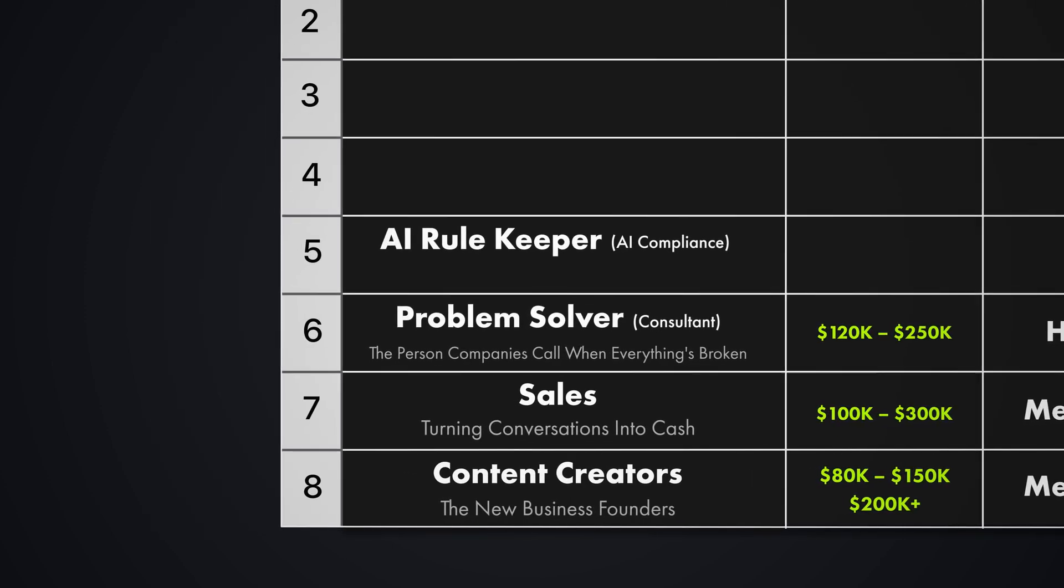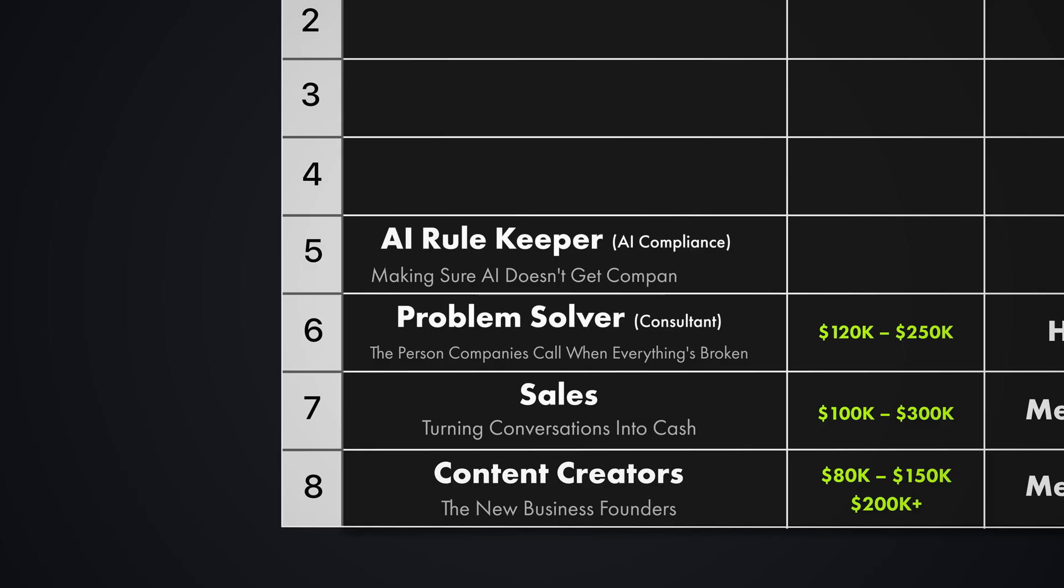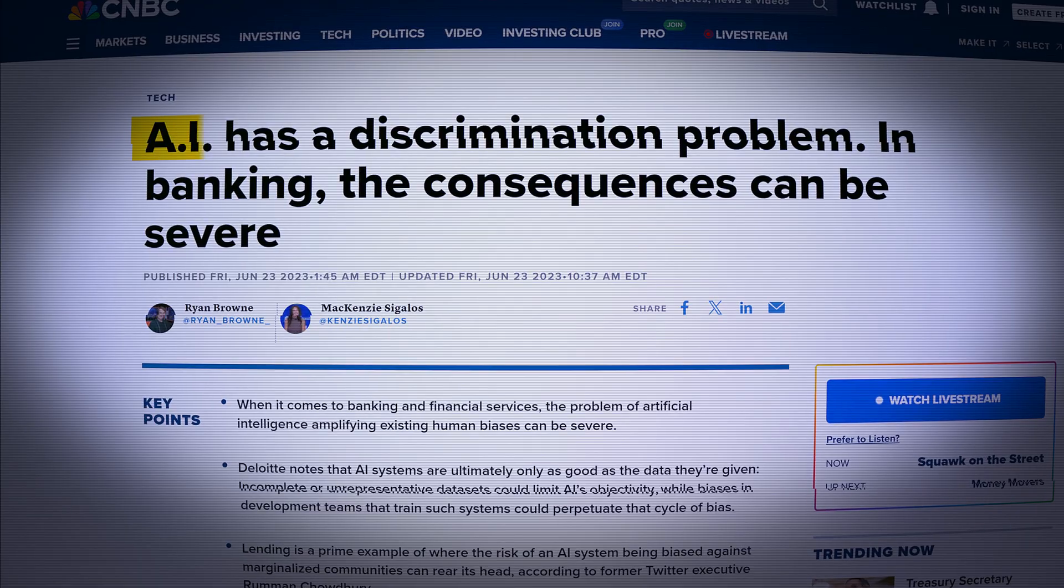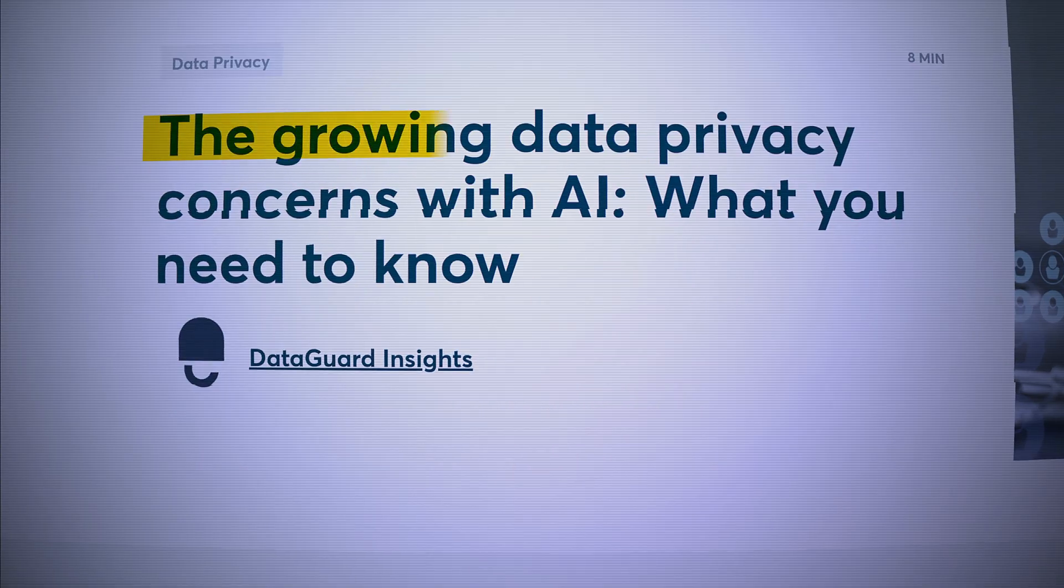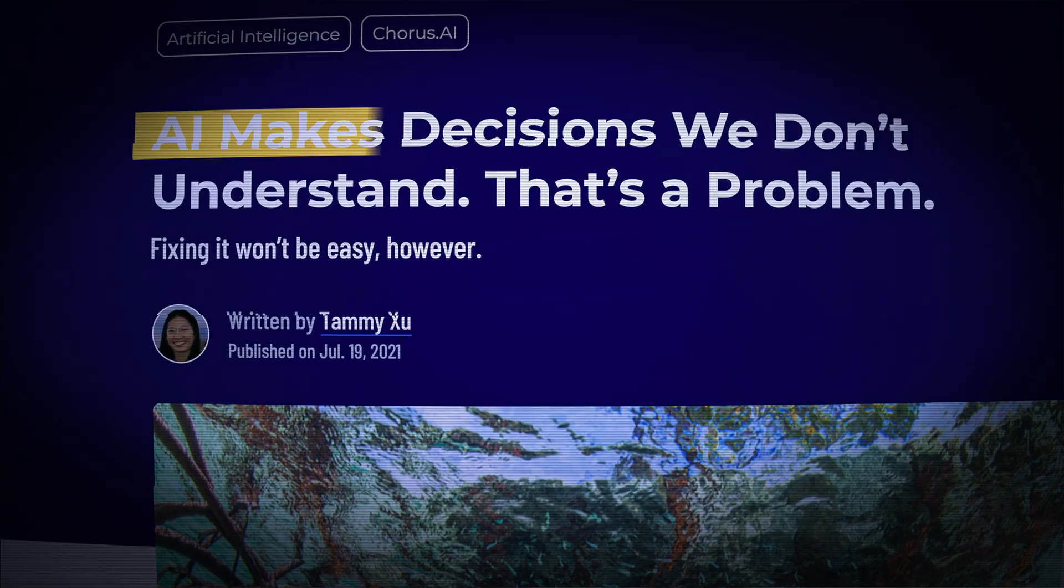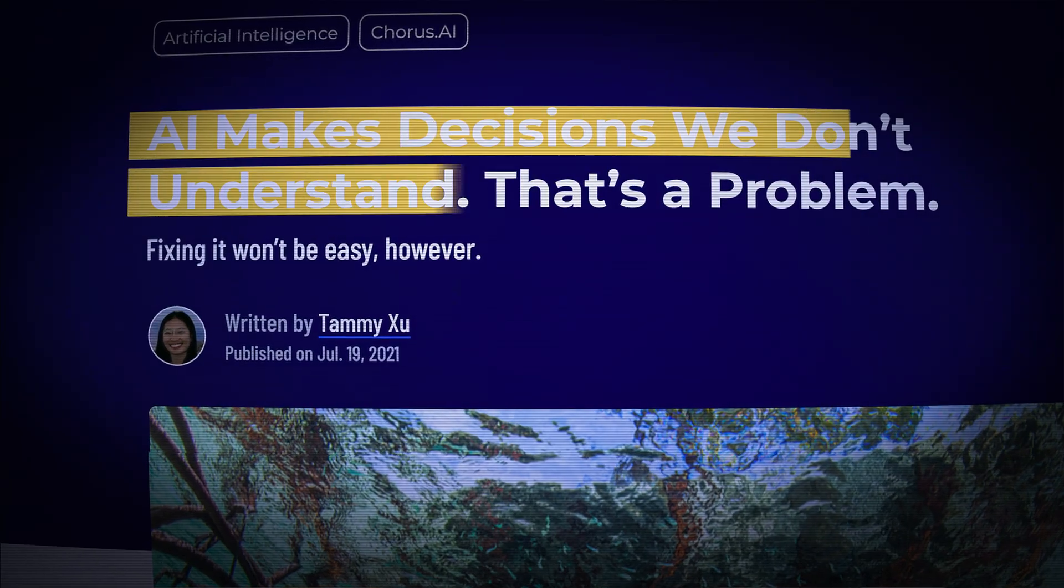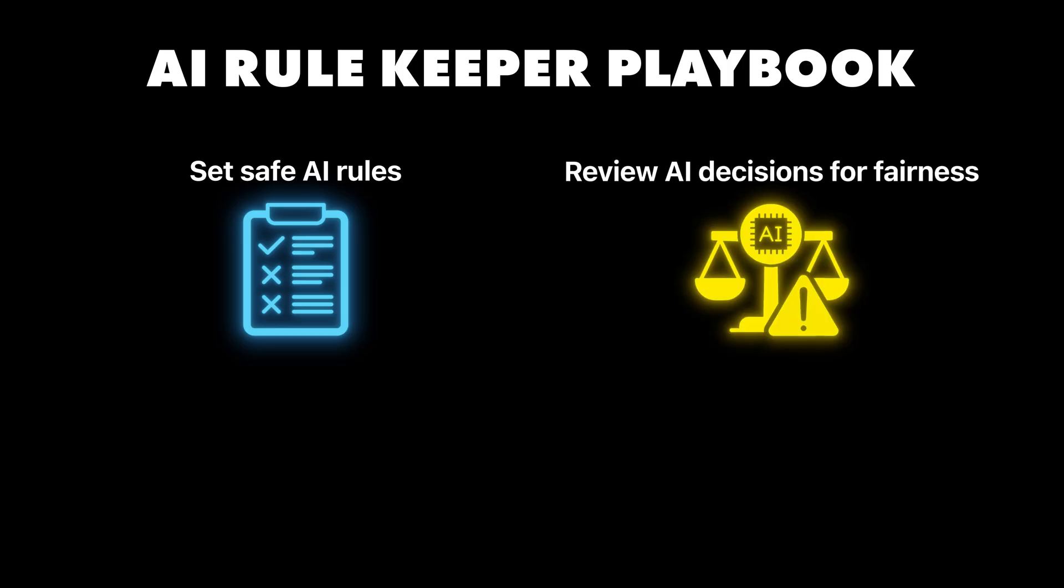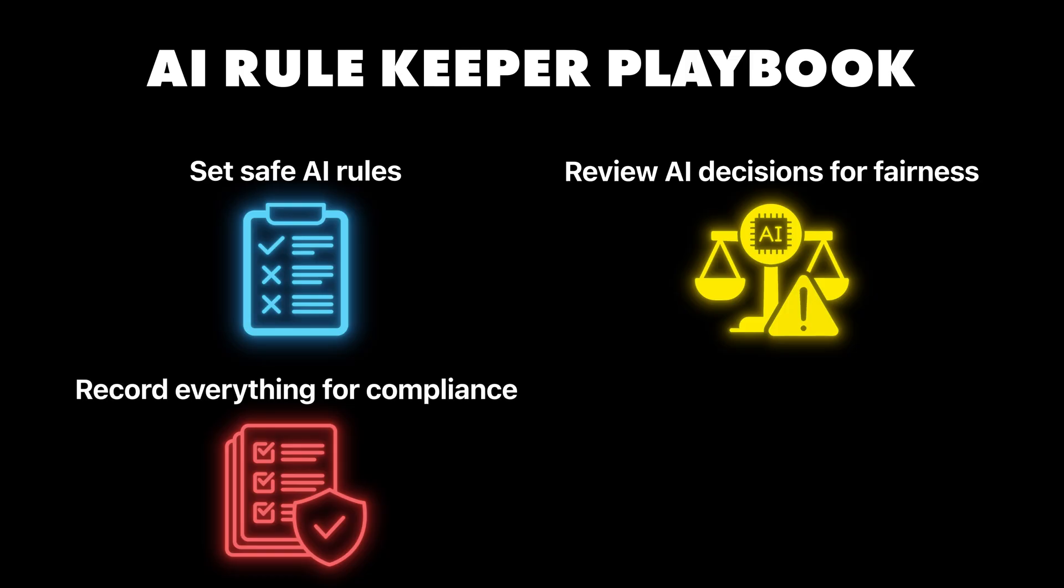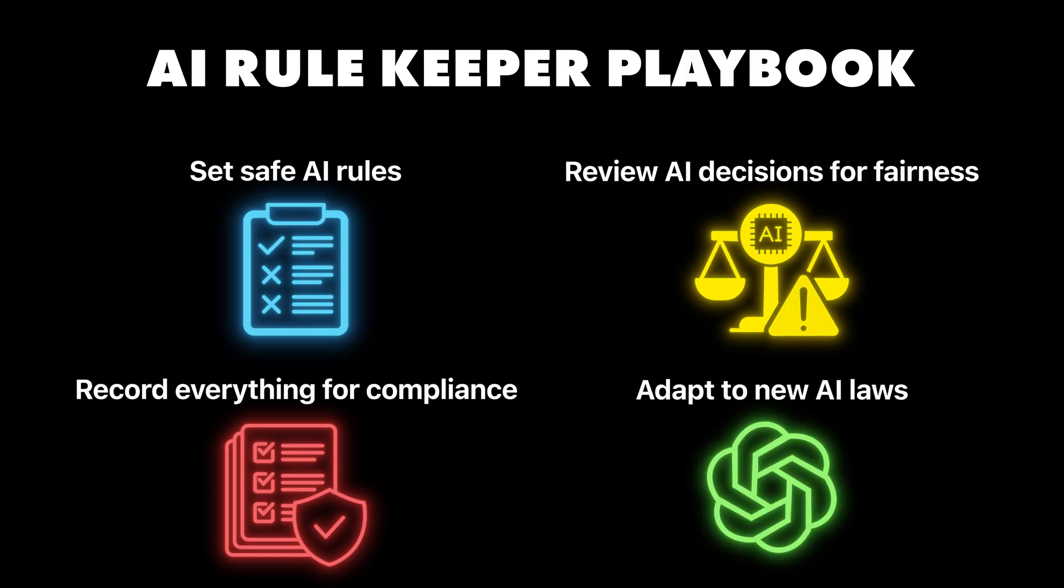The AI rule keeper. Making sure AI doesn't get companies sued. Here is what most people miss. The more companies use AI. The more they need humans to make sure that it doesn't break the law. AI can accidentally discriminate against people. It can violate privacy laws. It can make decisions that regulators don't understand. Companies are getting sued for millions of dollars because their AI systems made biased decisions or misused customer data. Someone needs to create rules and systems that make AI safe for businesses to use. What you actually do here. You create rules for how companies can safely use AI. You check AI decisions to make sure that they are fair and legal. And then you document everything so companies can prove that they follow the rules. But you also navigate new laws that didn't exist five years ago. Now one mistake can actually destroy a company. And risk managers are becoming essential.